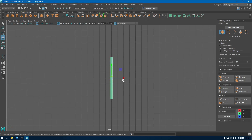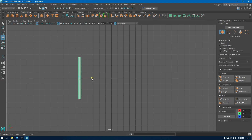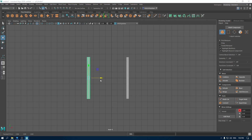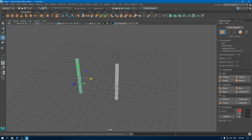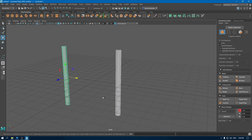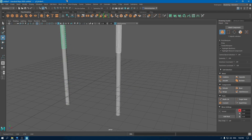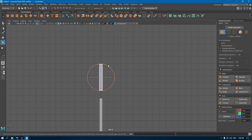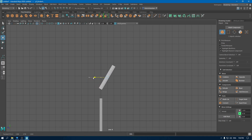Go to front view and place this cylinder just here, then create a duplicate and place this one here. Now select both of these cylinders, create another duplicate, bring them up, go to right view and scale them, then rotate and place them here.